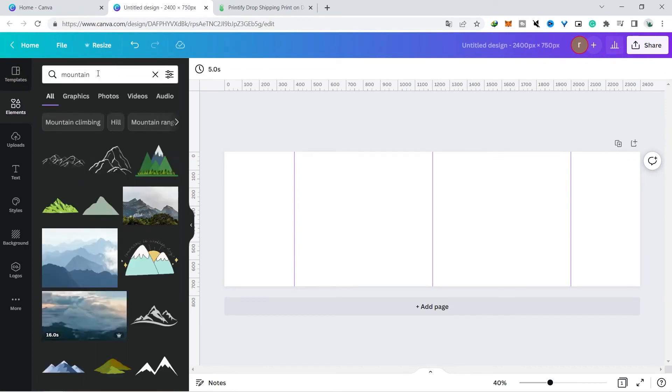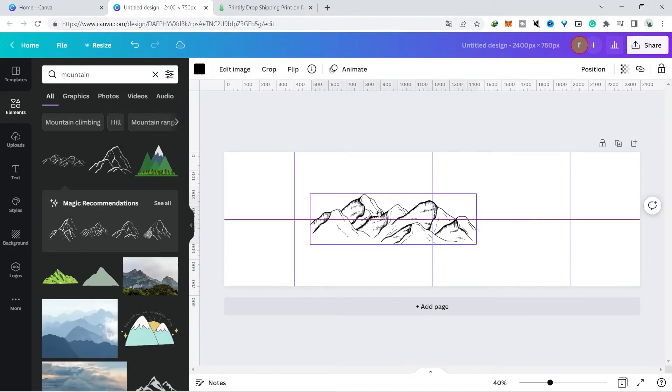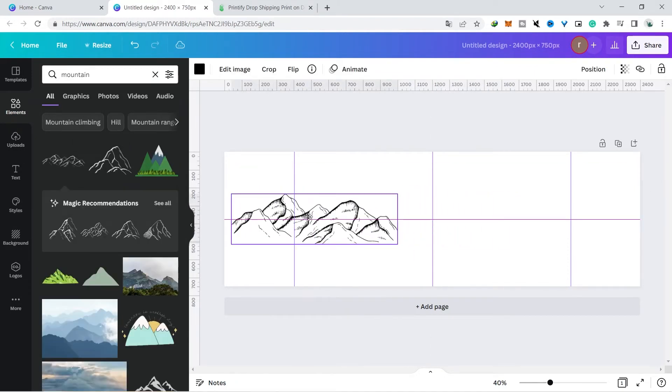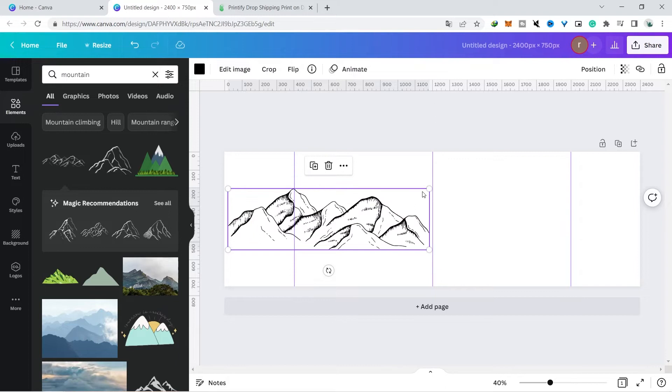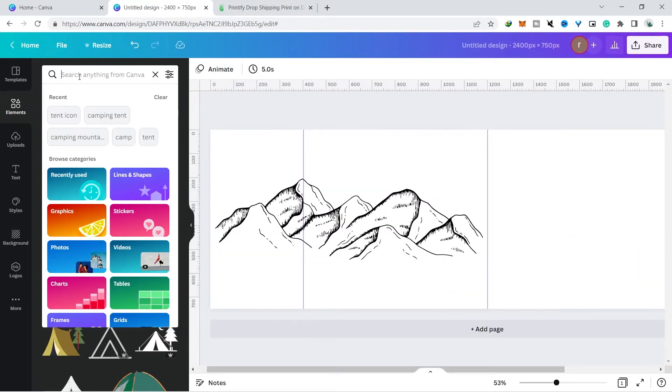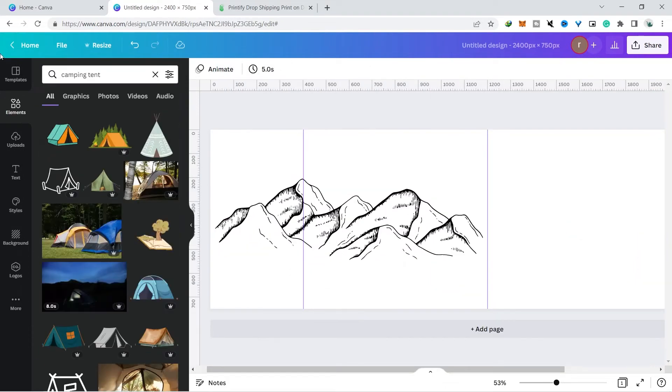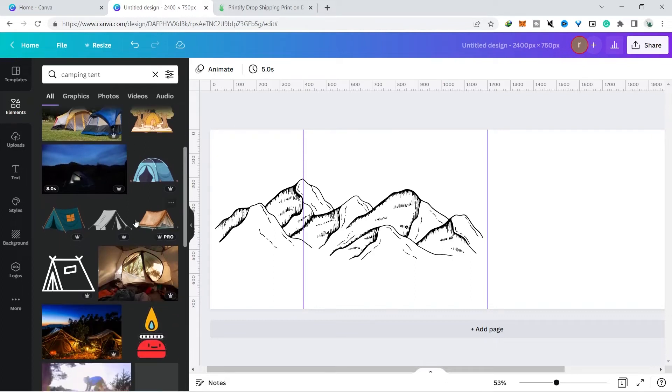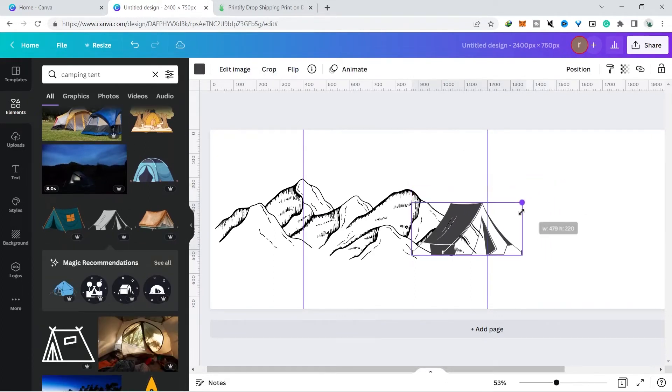I will add a mountain image first by clicking the elements menu and then just type it with the mountain keyword. Then there are many options that you can use and I chose this element. Then you look for other elements that you think are suitable. If I will add a tent, you can just search with the keywords tent or camping.